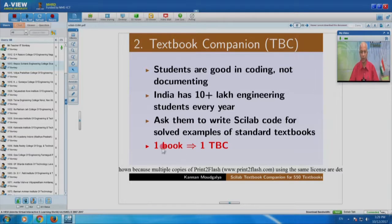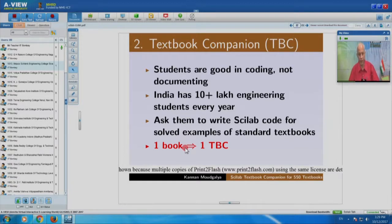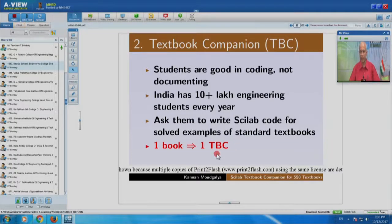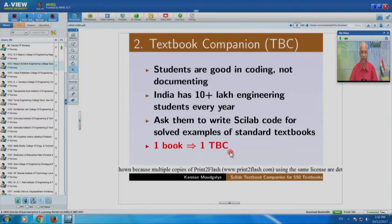If they do it for the whole book — a book typically has 70 to 80 examples, some bigger books have 120 to 150 — we call it 1 TBC, one Textbook Companion. The textbook companion of a particular book has Scilab code for all solved problems of that book. It has only Scilab code and no documentation. If you want to understand it, you have to open the book. As a result, we are not violating any copyright, because nothing from the book is reproduced.